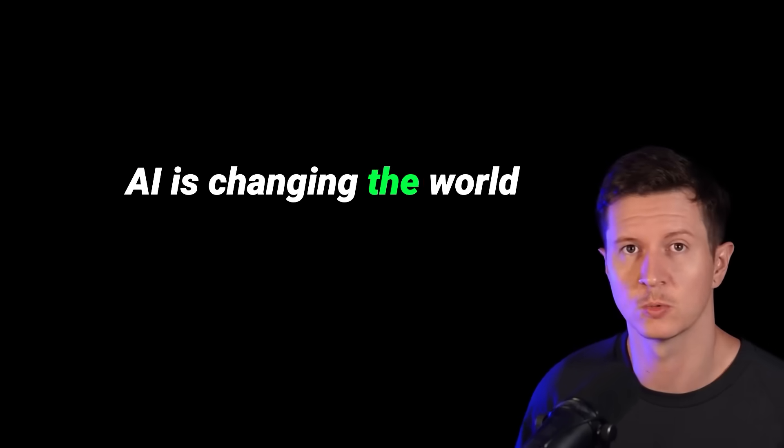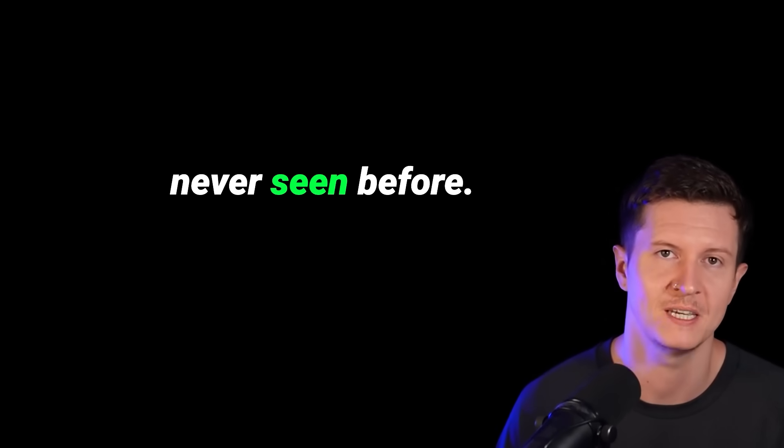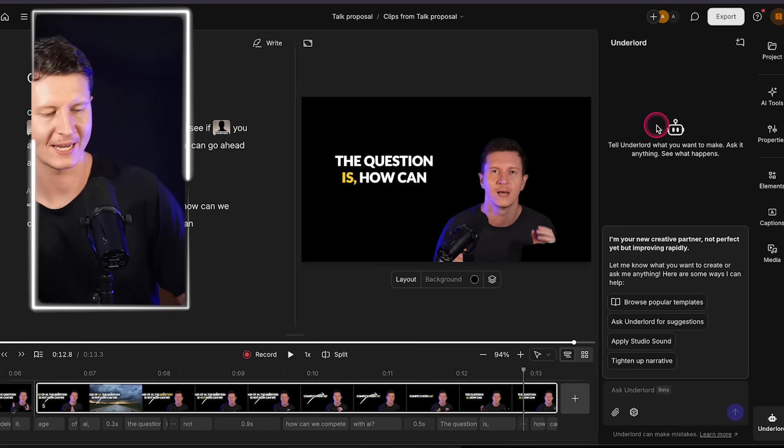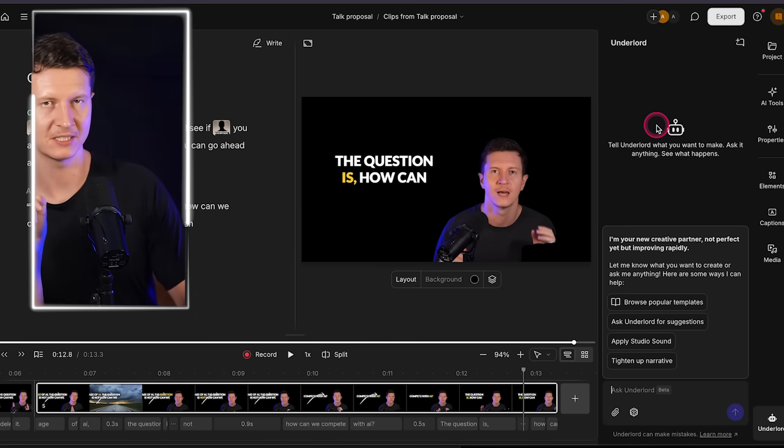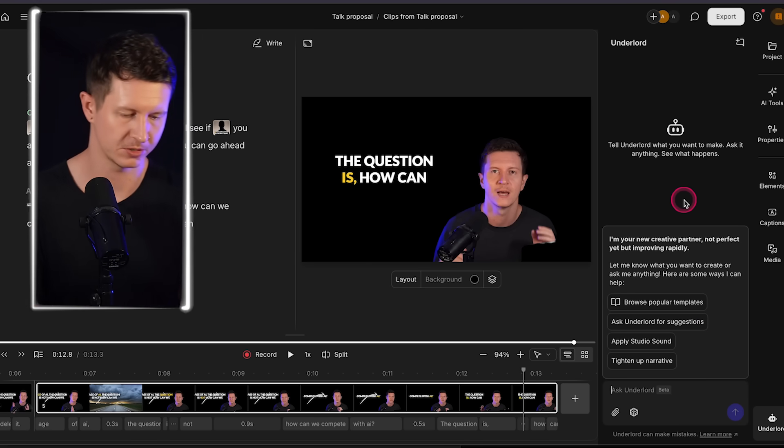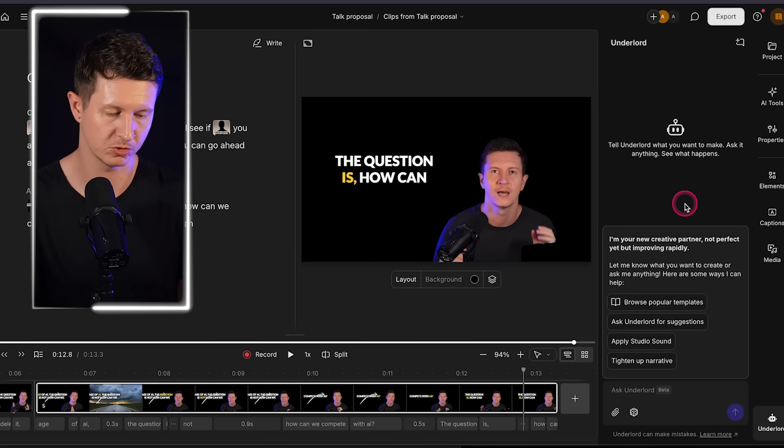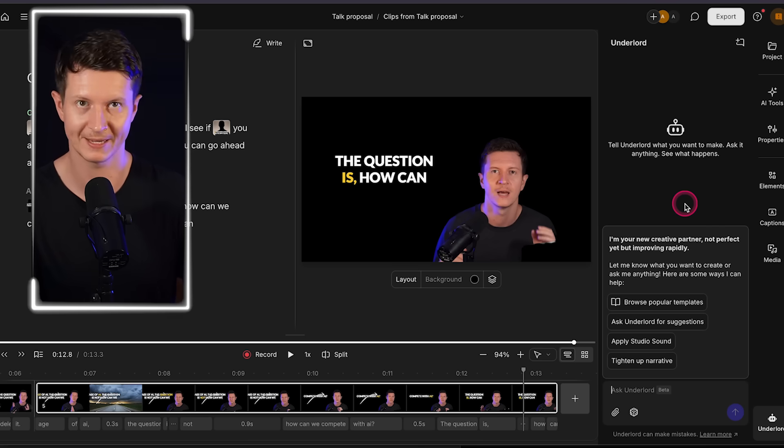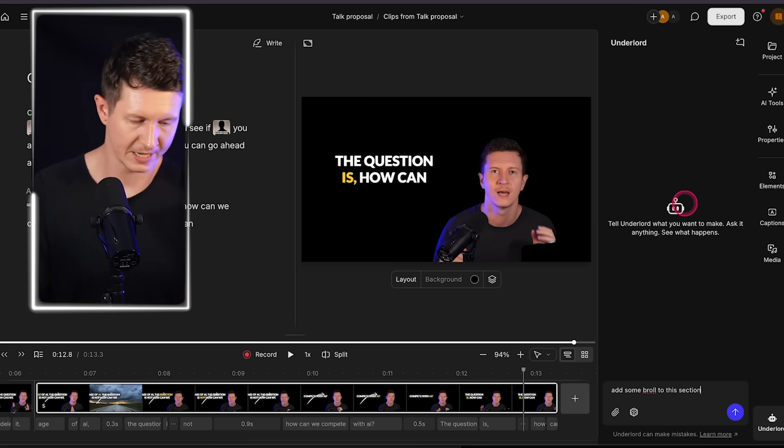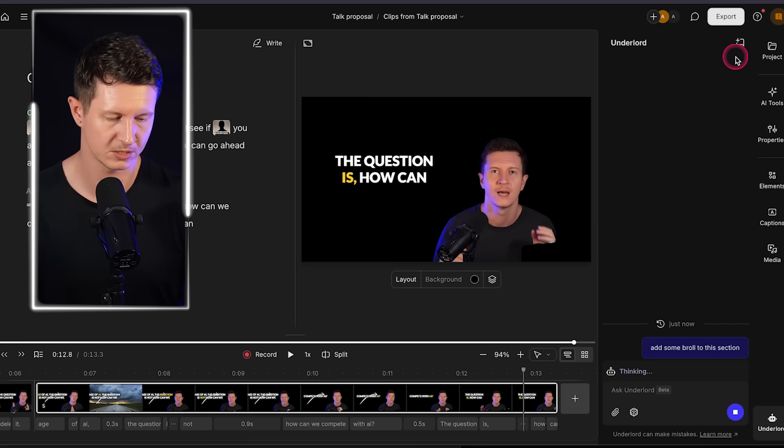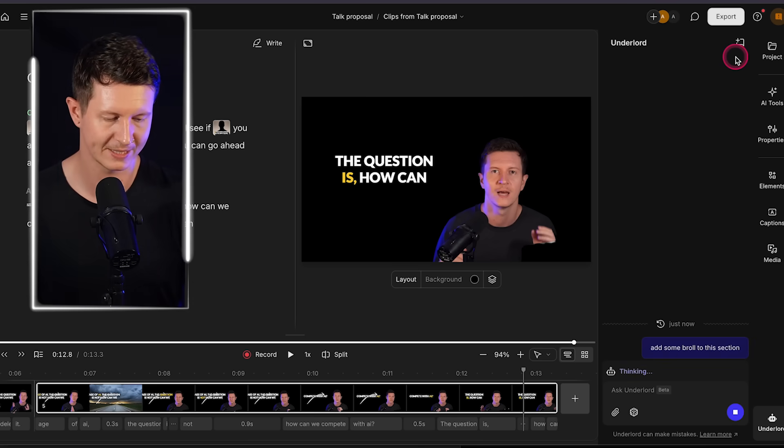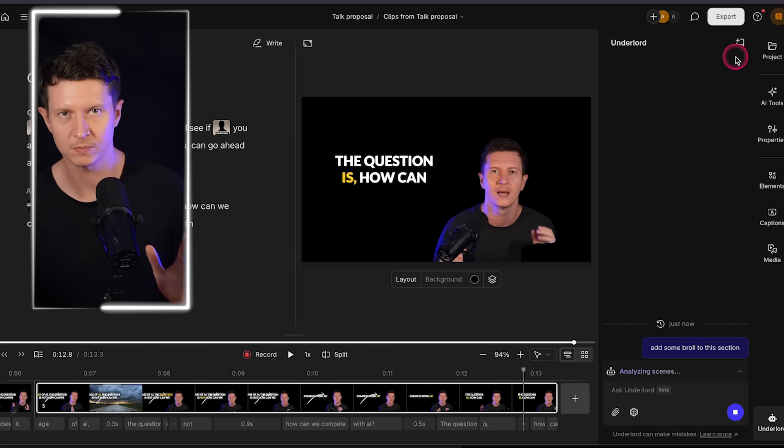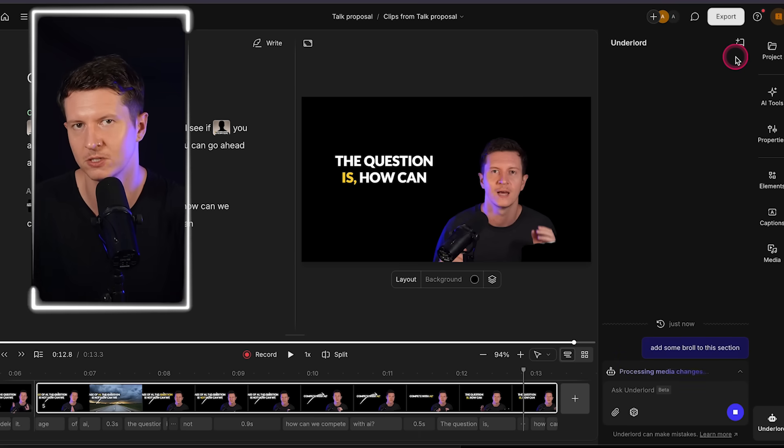AI is changing the world at a pace we have never seen before. Now beyond this there is an AI assistant built right into Descript that you can talk to and ask it to perform changes directly in Descript. So you might ask it to add some b-roll to this section. Now it will go ahead and think about this and actually go ahead and source the b-roll and put it directly into the video for you.